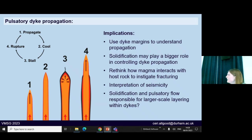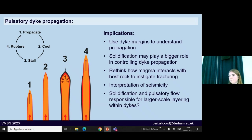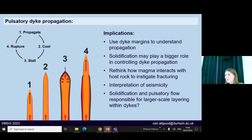My final question is: what is the larger scale at which this could occur? These bands are happening on small scales and relatively short timescales, but what is the larger scale at which a dike could freeze up, build up pressure, rupture, and start again, forming larger layers? That's about it — thanks for listening.